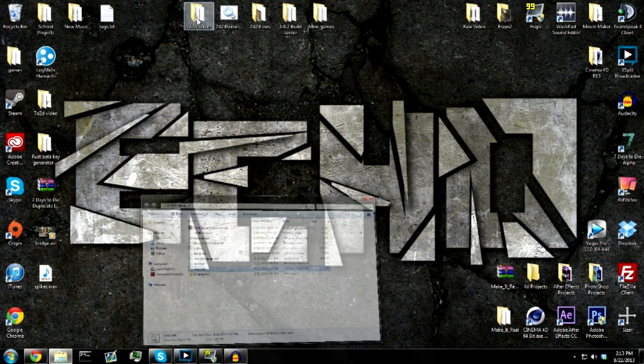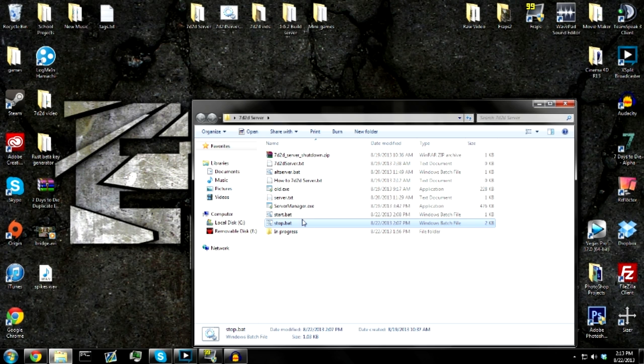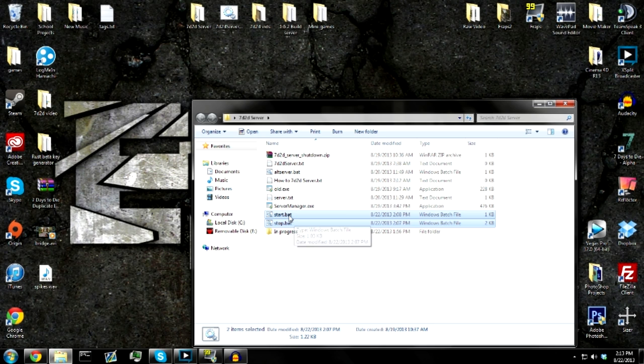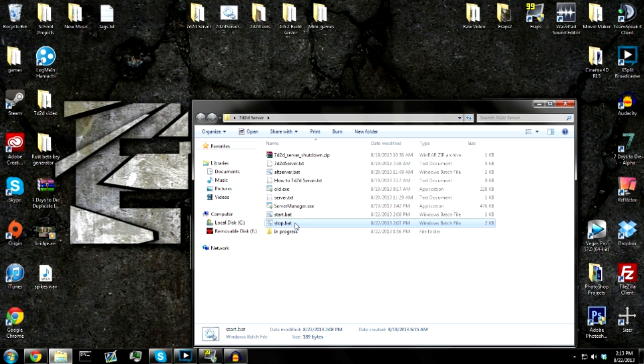Alright, so first thing you want to do is open up your server folder. The main two files we're going to be working with are the start - this is the first file I gave you guys before. I haven't given you guys this one yet, so I'm going to be showing you this one.